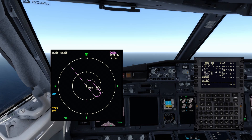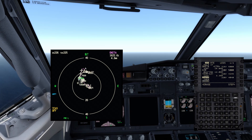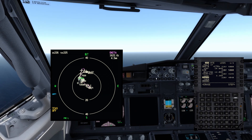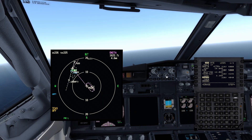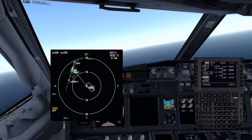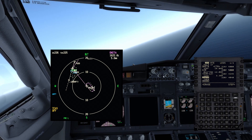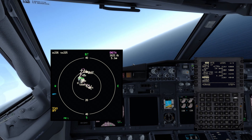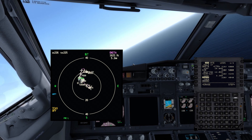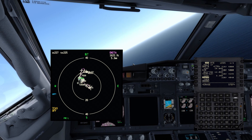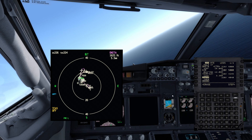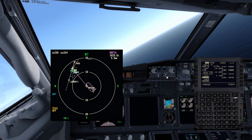Now we have this point, but as you can see it's a point in the middle of nowhere because there is no magenta line connected to it — it's there but not linked to the route. In order to connect it, we need to tell the FMC that after our holding at OKETA, instead of flying the whole procedure, we want to fly from OKETA directly to the point we created.